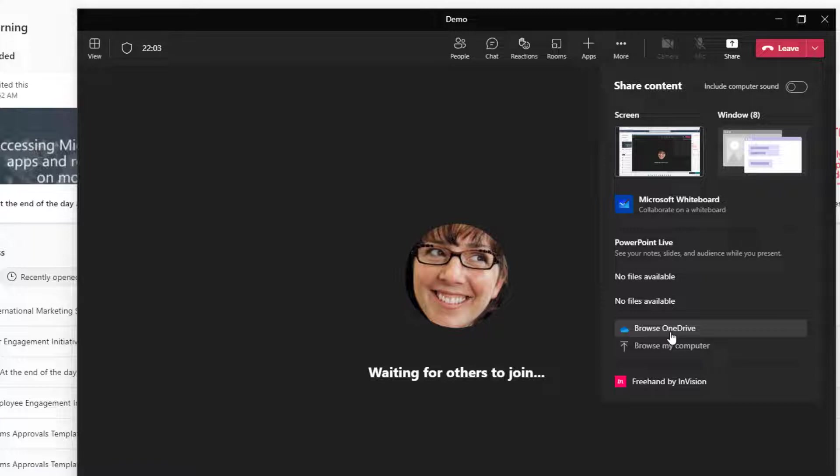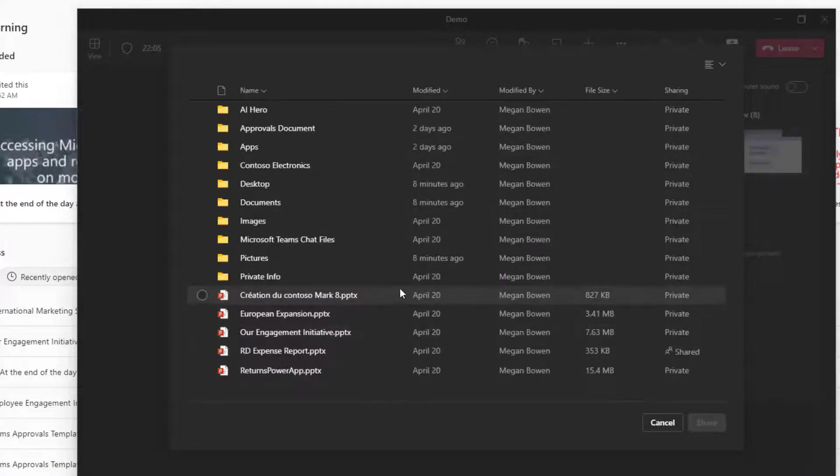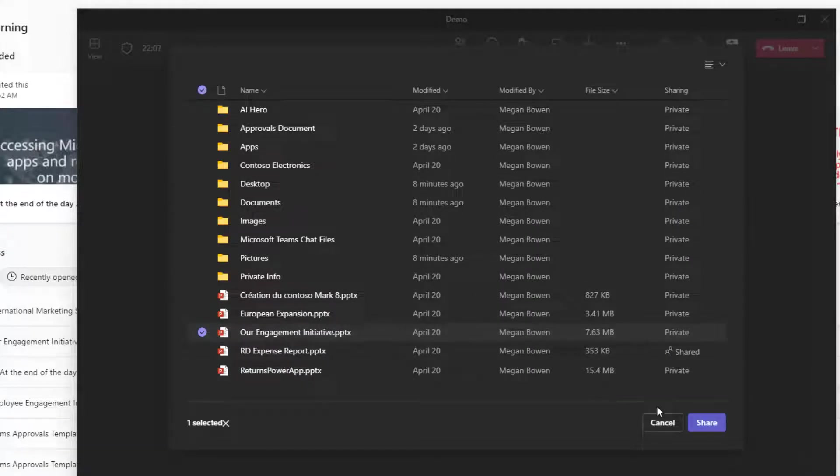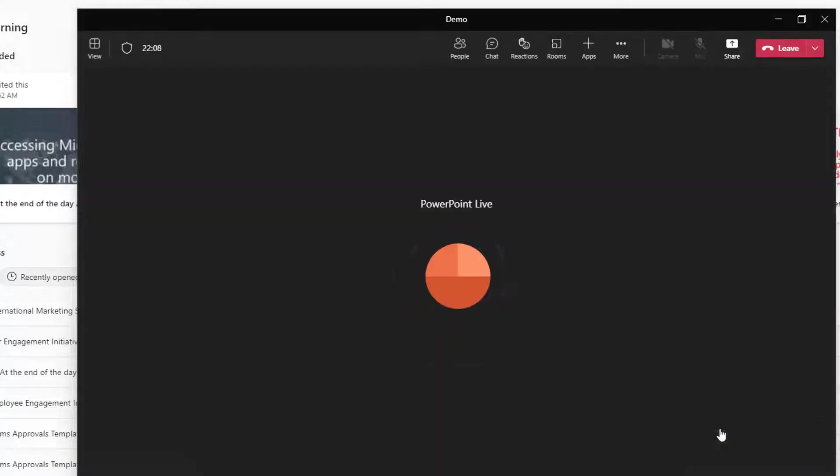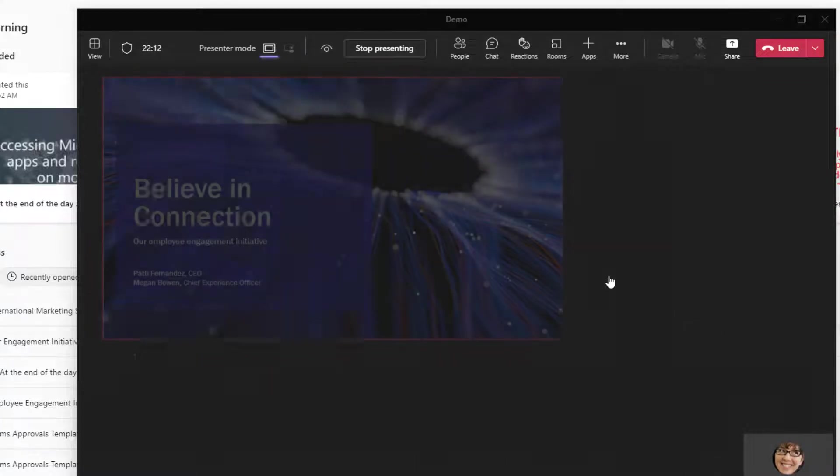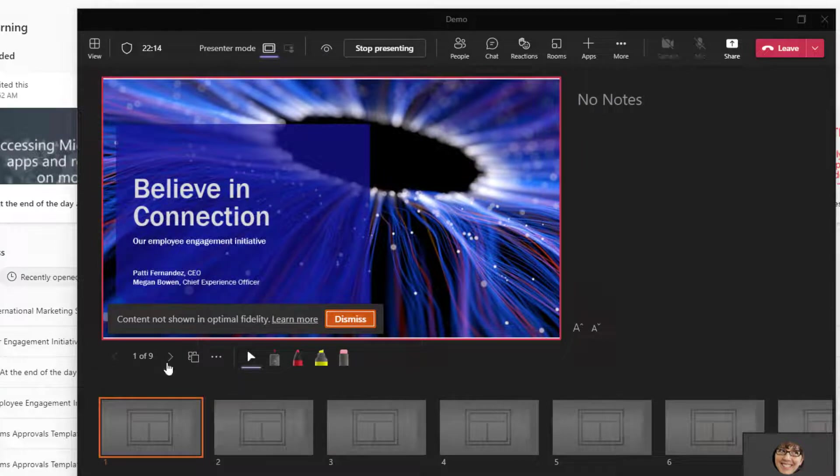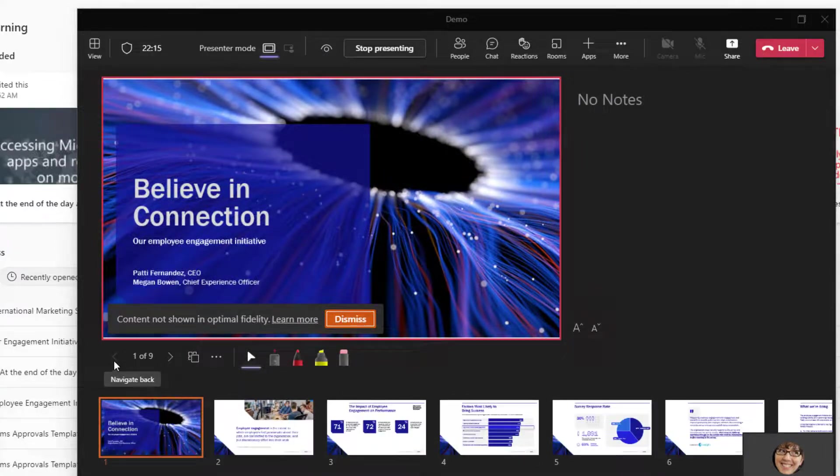So I'm going to use this browse one drive option. I'm going to find that same PowerPoint that I was just working on and click on share. Now with PowerPoint live, your attendees get to go forwards and backwards through the presentation at their own pace.